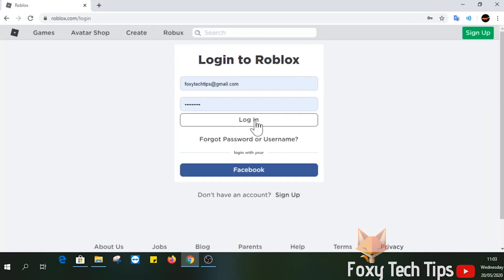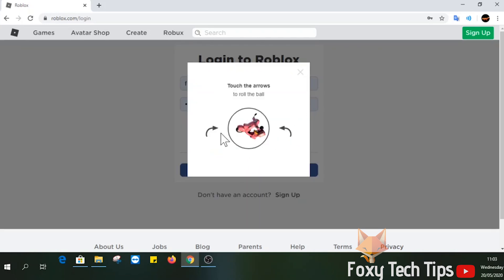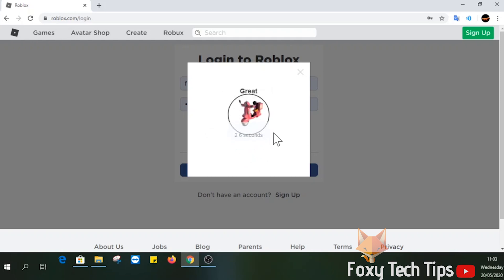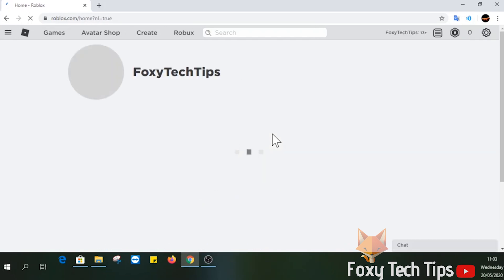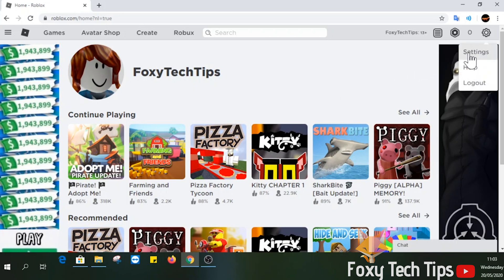Start by opening up Roblox from the app or in a web browser, go to roblox.com. Sign into your account if you are not already logged in. Click the settings menu from the top of the screen, or if you are on mobile they are on the bottom right.